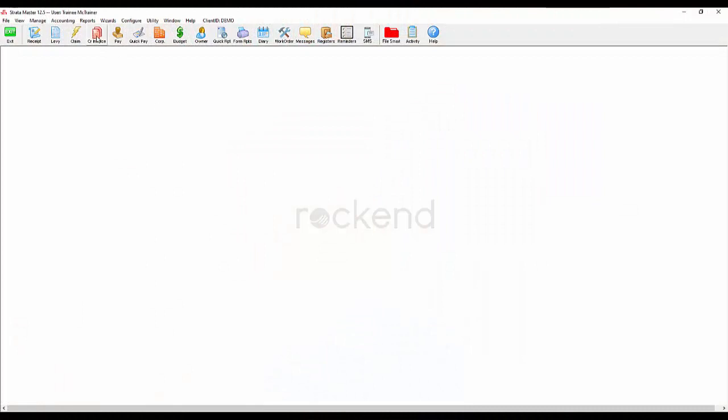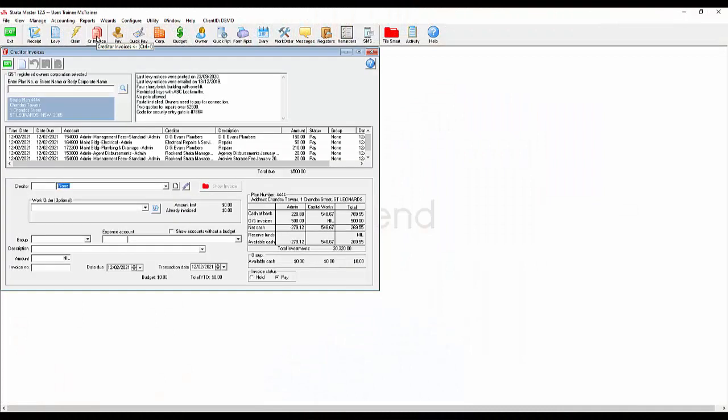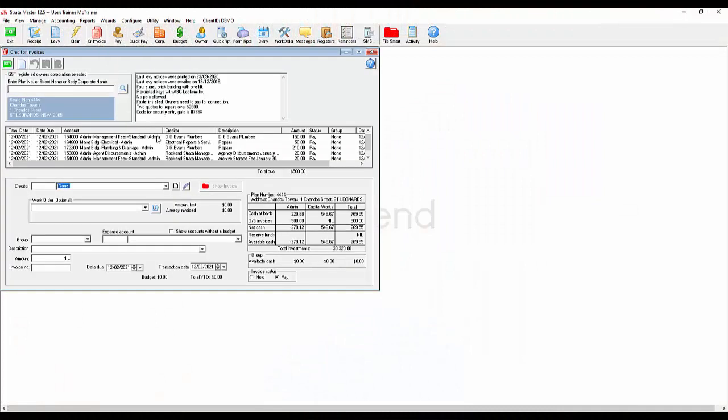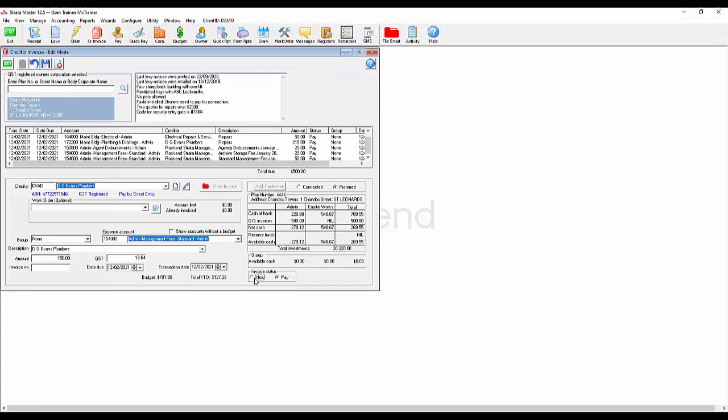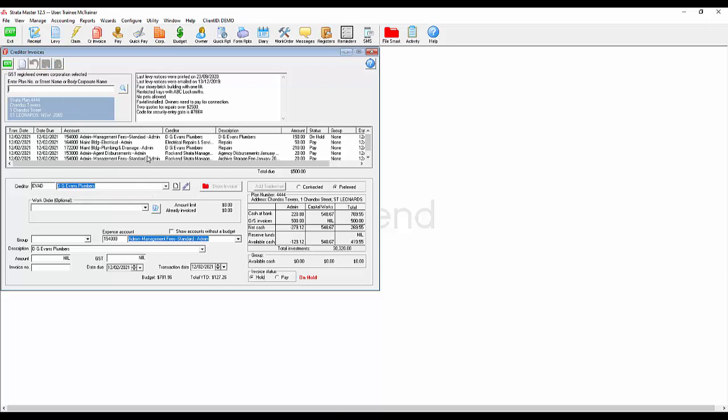there may be times when you aren't able to pay a plan's invoices for a few weeks or even have to pick and choose which invoices you are able to pay. You can of course go into the creditor invoice screen and manually mark each invoice as on hold, but this can be time-consuming, especially for those bigger plans.